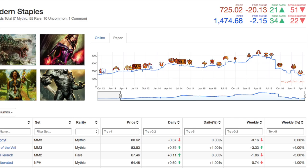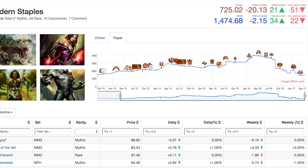The seven mythics, 55 rares, 10 uncommons and one common that make modern staples as defined by MTG Goldfish. I took a look at the list, the list makes a lot of sense to me. They are the modern staples. At that time in 2012, they were $1600. Now they have a steady rise.